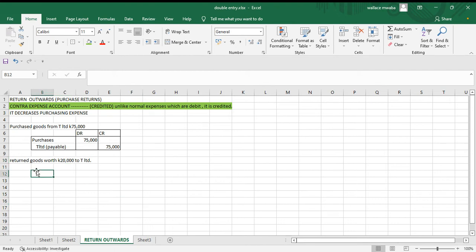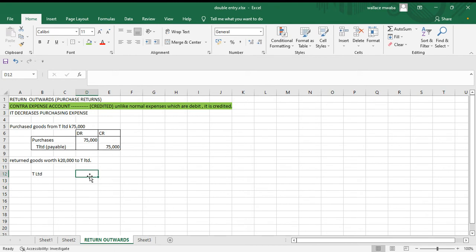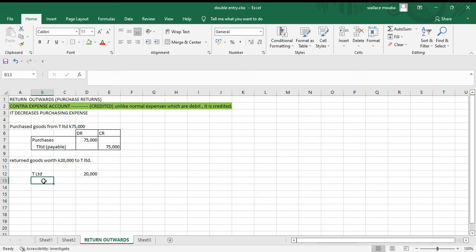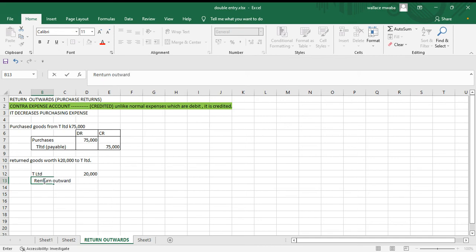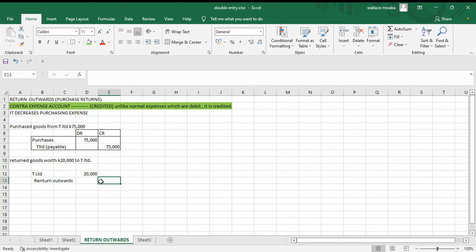A decrease in a liability is debited, so we debit T Limited 20,000. Return outwards is a contra account and is credited, so we credit return outwards 20,000.